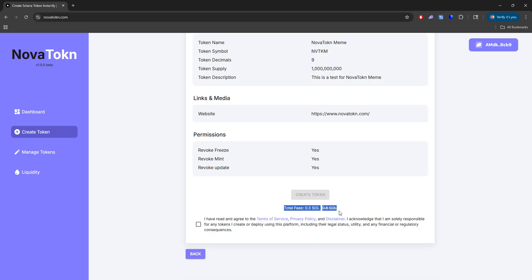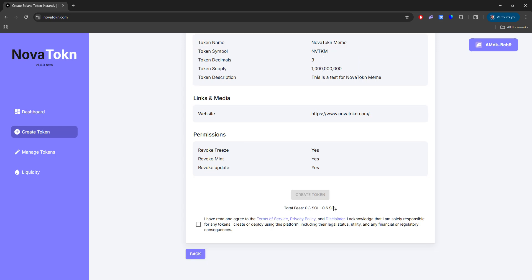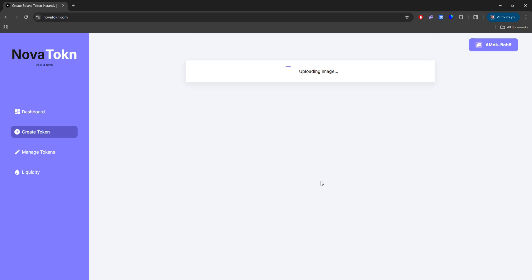And we just charge a very small fee of 0.3 SOL. So no matter what options you do, if you add metadata or anything, permissions, it's just a small one-time fee of 0.3. So once you agree to the terms and privacy policy and disclaimer, you can create your token.